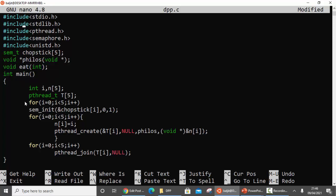In the main function, the first thing we do is declare the pthread variable. Since there are five philosophers, I am going to represent every philosopher with one thread, so I am going to create five threads - that's why there is an array of five.